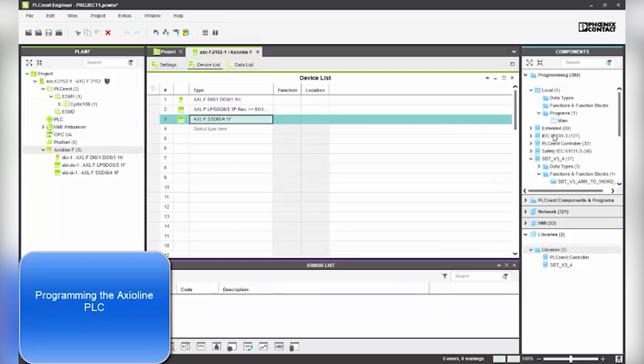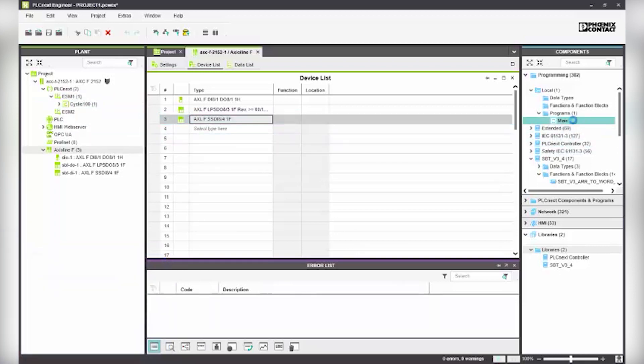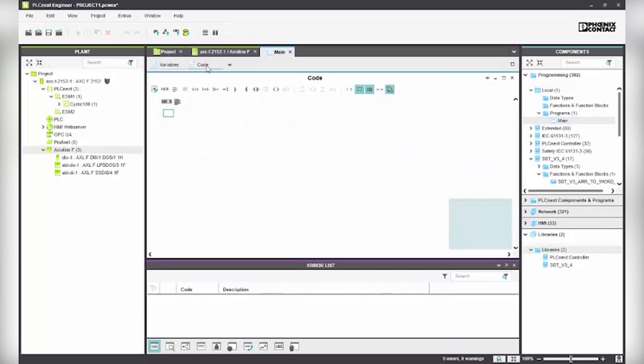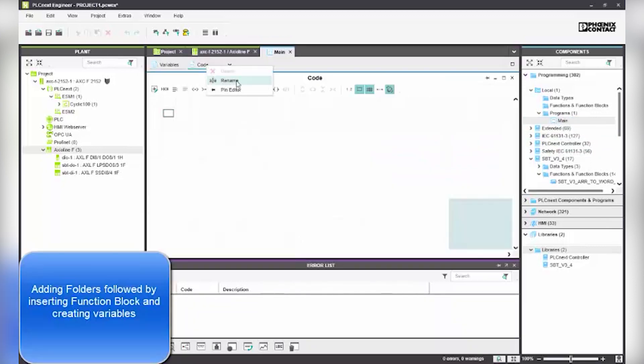Start programming the Axioline PLC by double clicking on the main in program folder. Assign the folder name to bin file by using right click. Then we can start adding the function blocks.